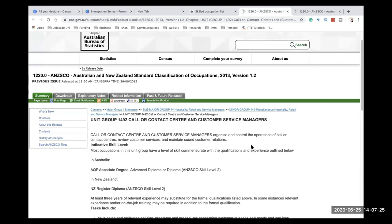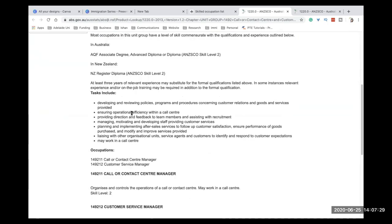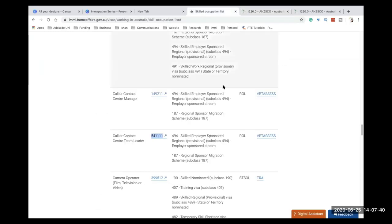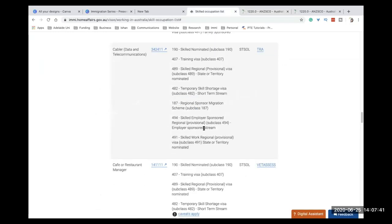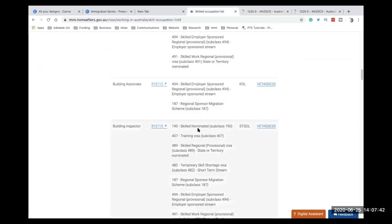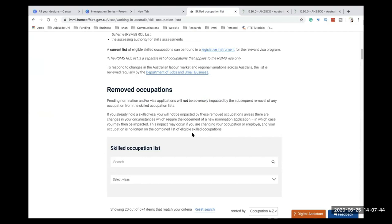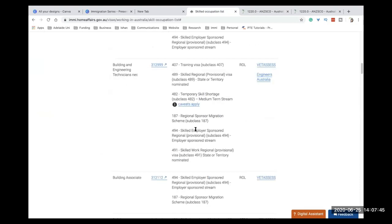So this will be really, really handy for you to understand what is the skill occupation that you're eligible for, and what are the requirements for you to get a positive assessment for this particular occupation. And also the assessment authority. So this is where you will have all the information to find out about your occupation, about the different visas that are eligible under each occupation and the assessment.